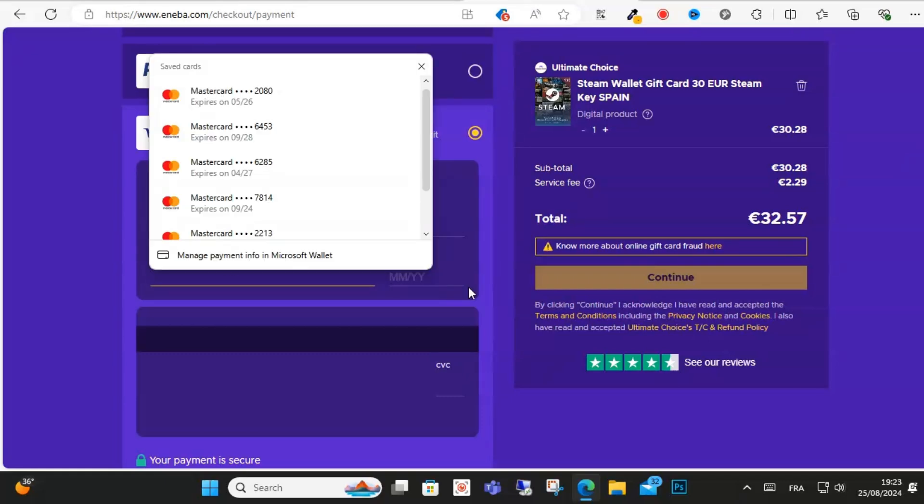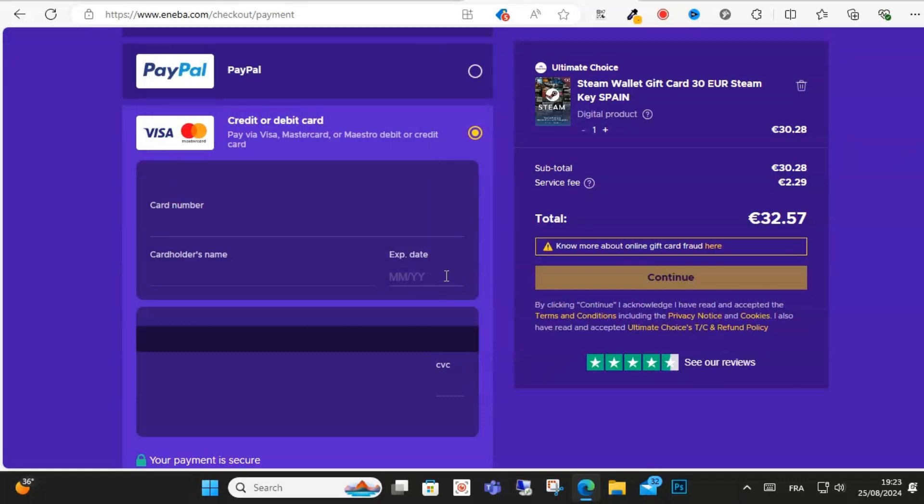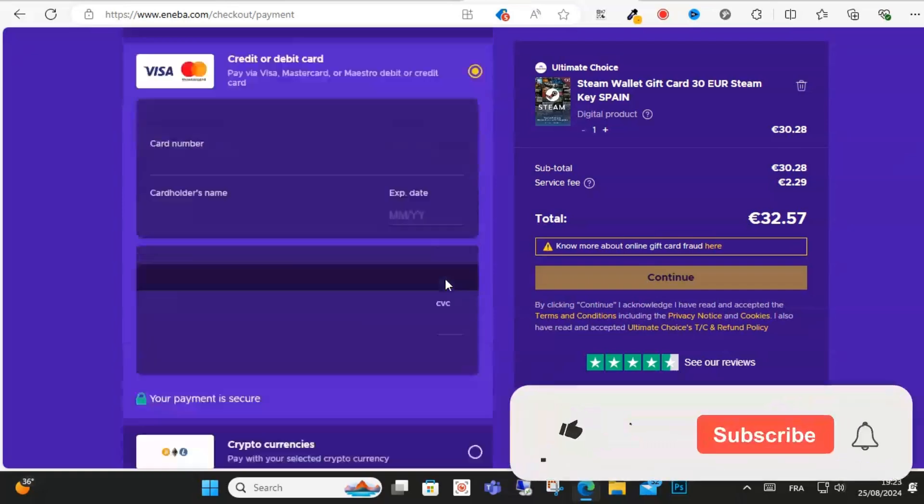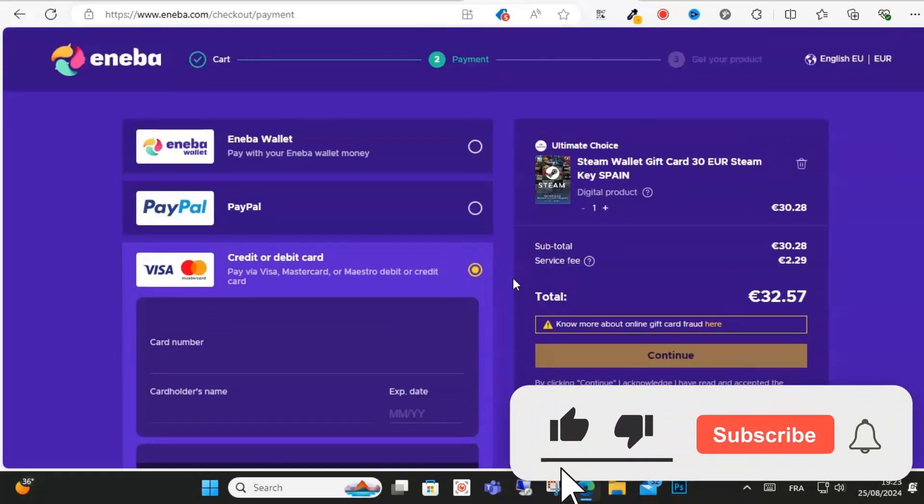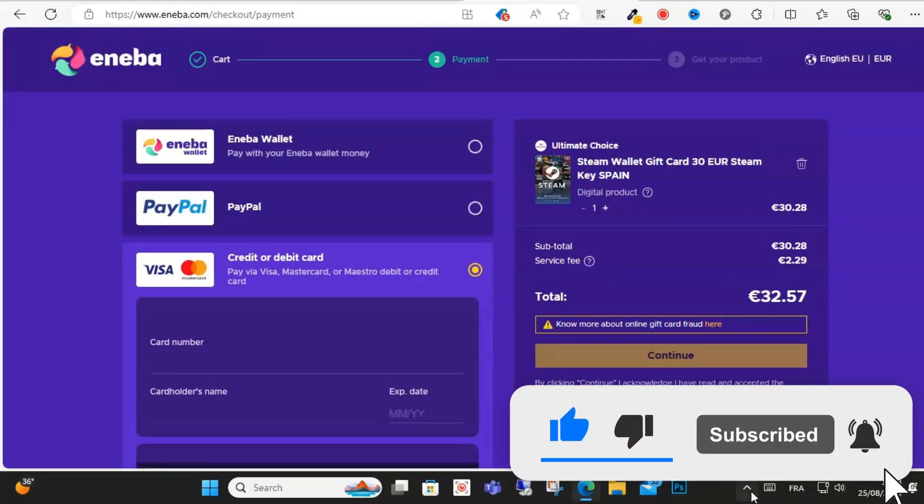So guys, this is how you can buy gift cards. I hope this video is helpful for you. Don't forget to subscribe for more content.